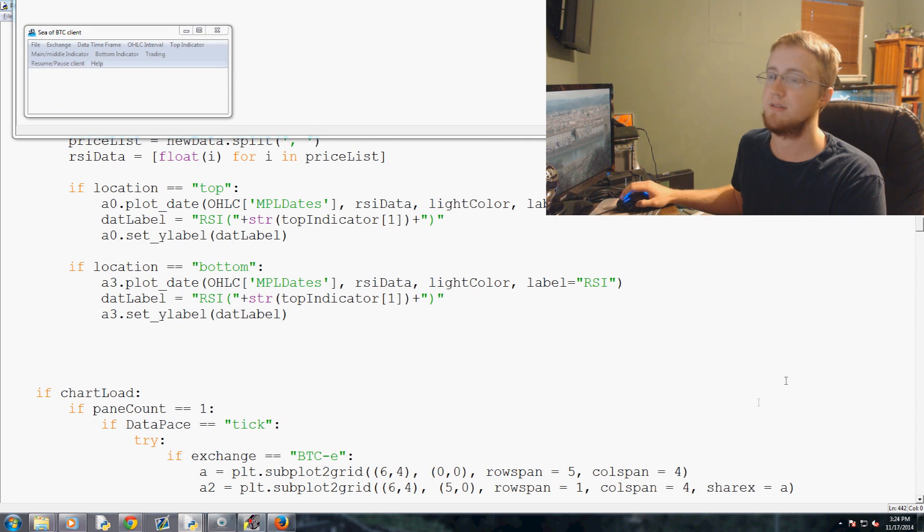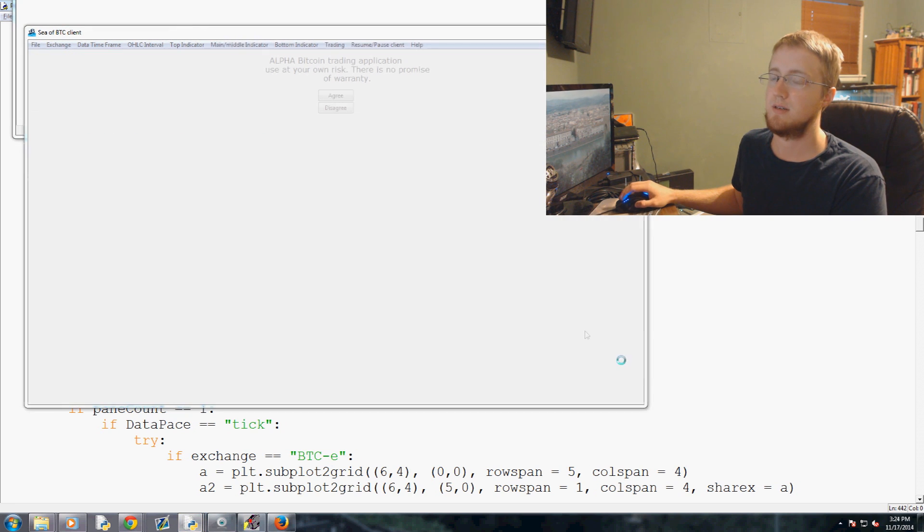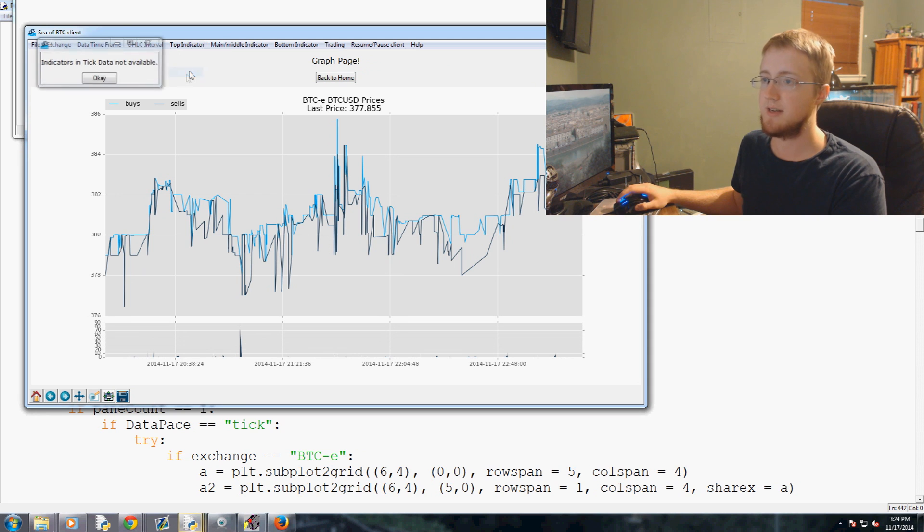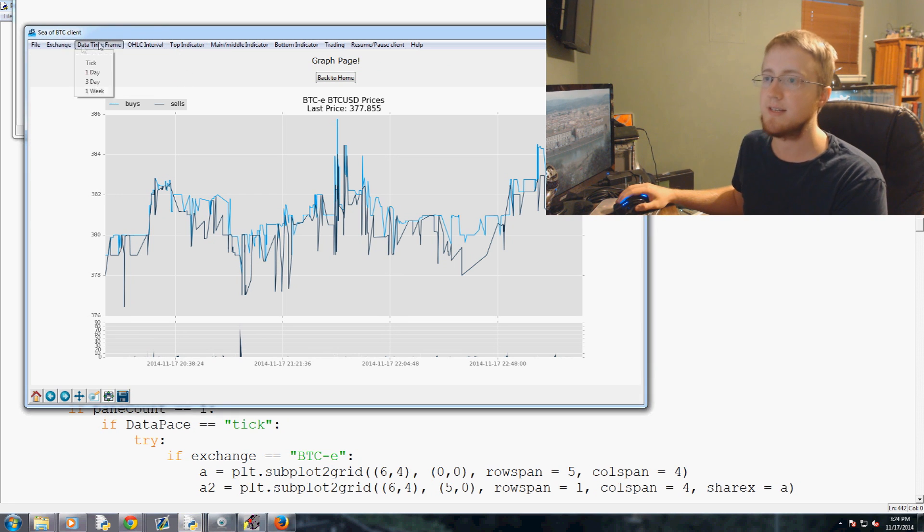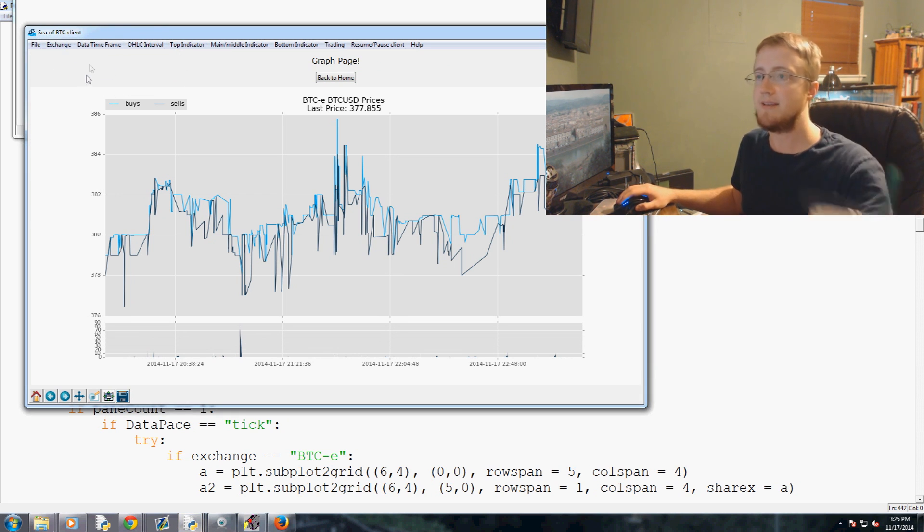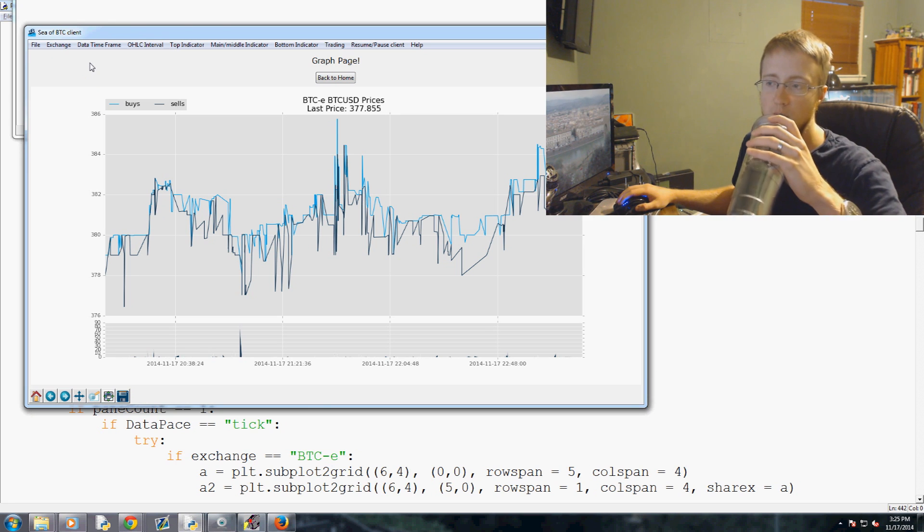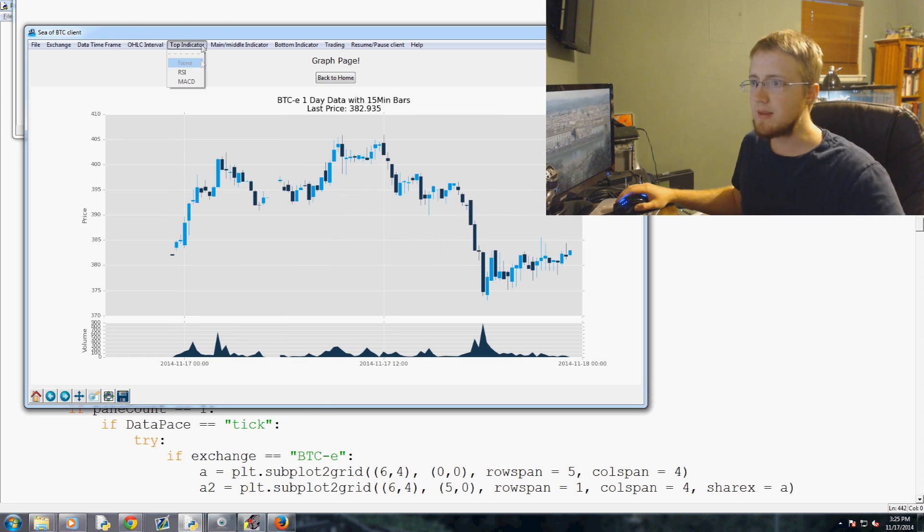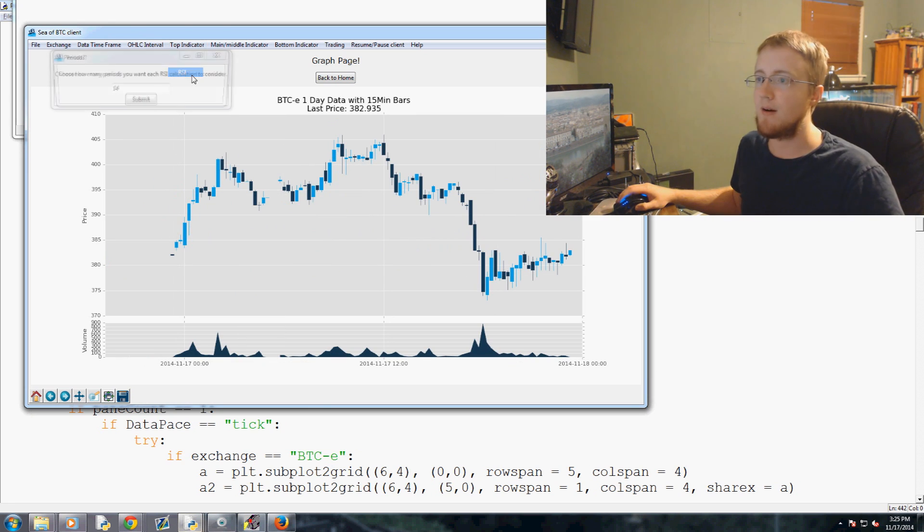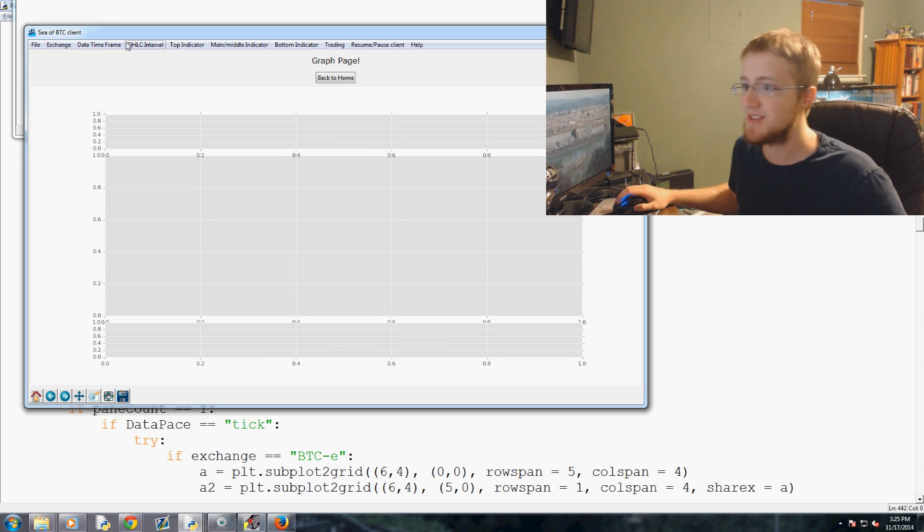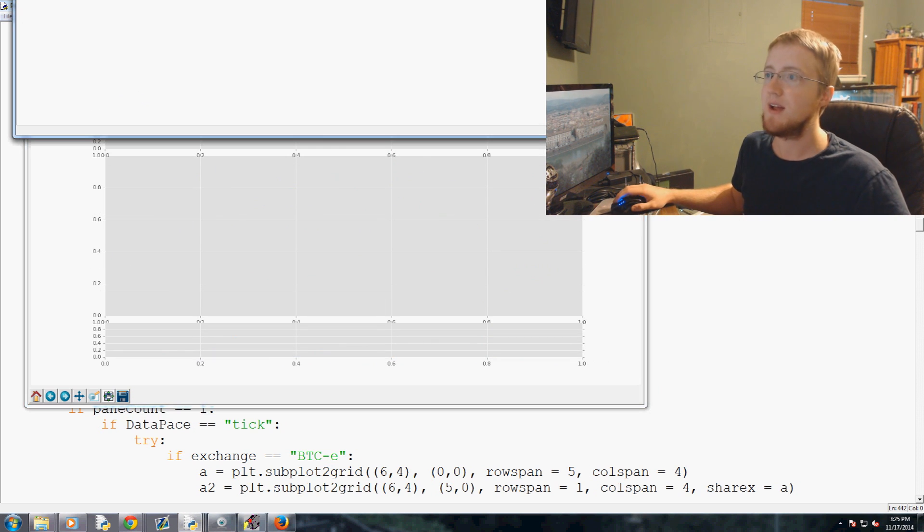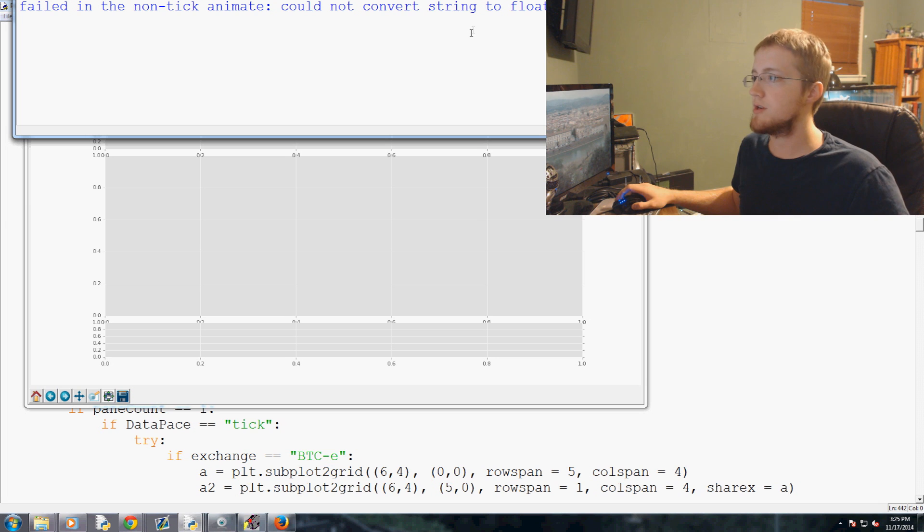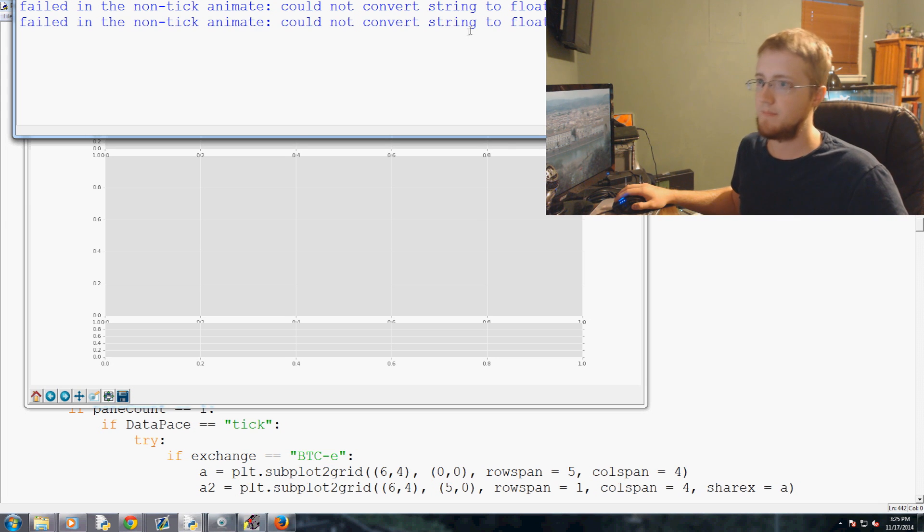Agree, top indicator, let's set it to the RSI. Indicators on tick data not available, of course, so let's pick one day data timeframe. Top indicator RSI, nice little warning message if I do say so myself.